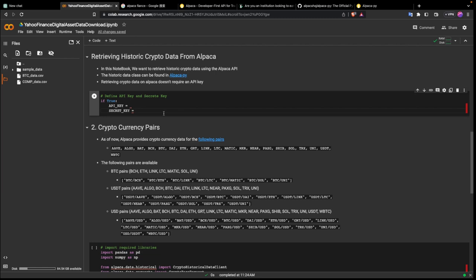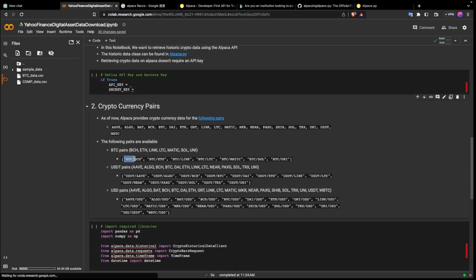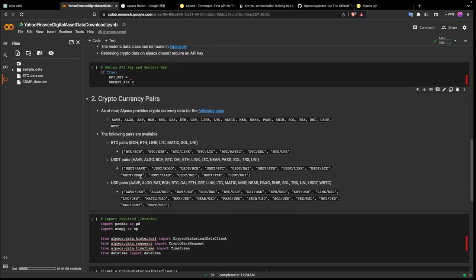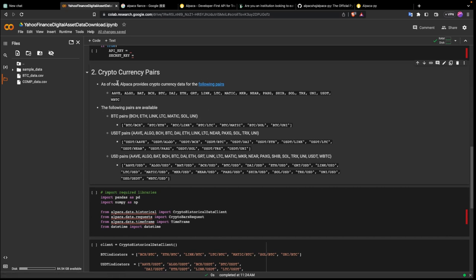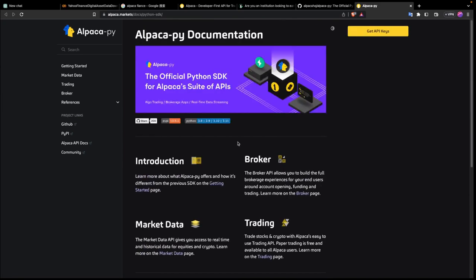They provide an API we can use to get their data. Remember, for every site when you're getting digital asset data there's a different way they provide for you to define your asset pair. In Alpaca, this is how we define our asset pair — so if you want a BTC/BCH pair or a USDT pair, this is how you define it. I'll share this notebook and you can play around with it. The API for getting pairs is available here — you can look up alpaca.py in their documentation.